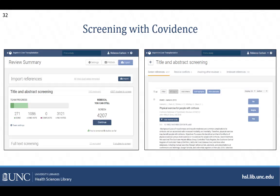The next stage of the process the workshop will look at is after you've completed your screening, what to do with the studies you've included, how to formulate the manuscript, and other details.